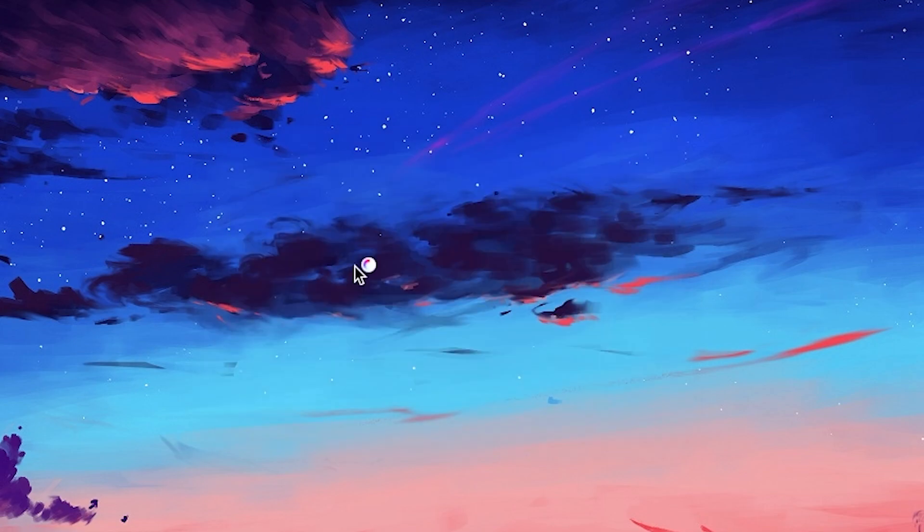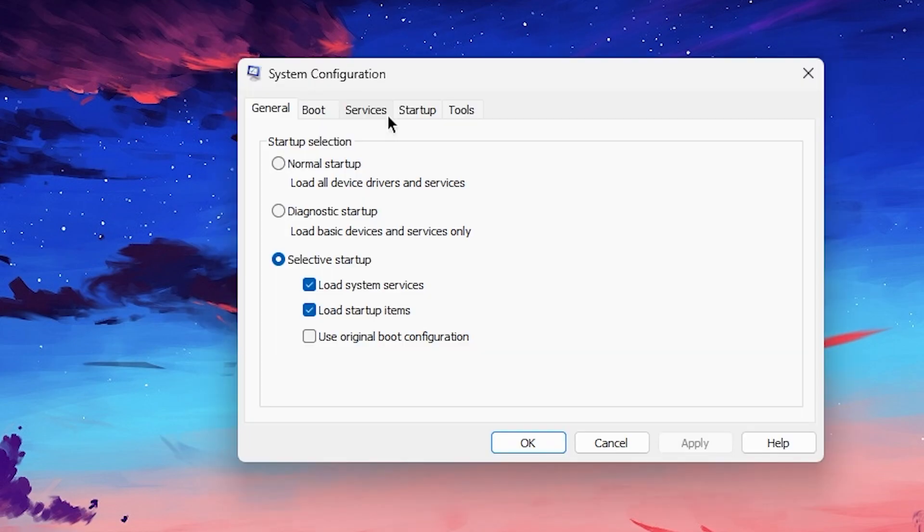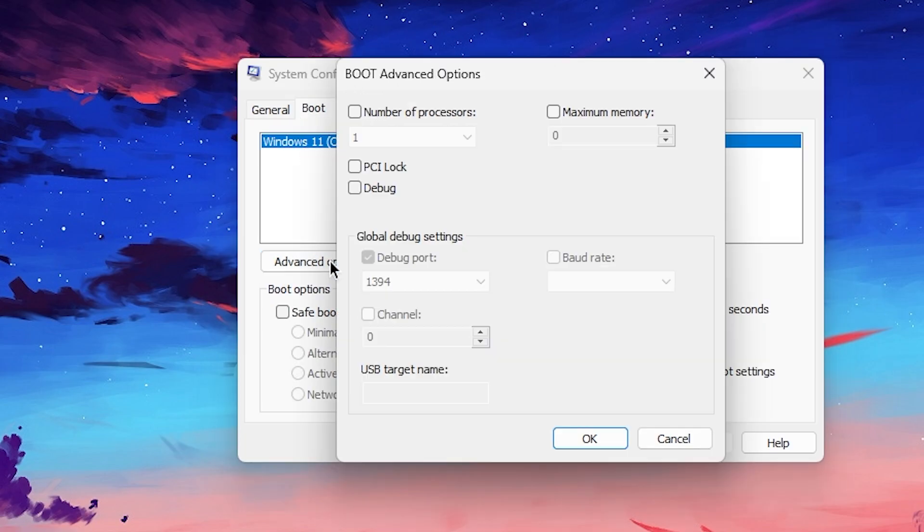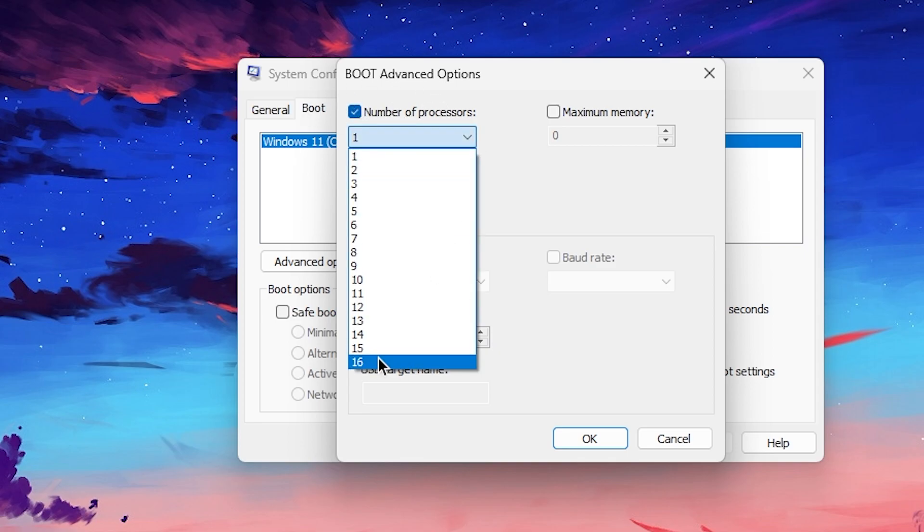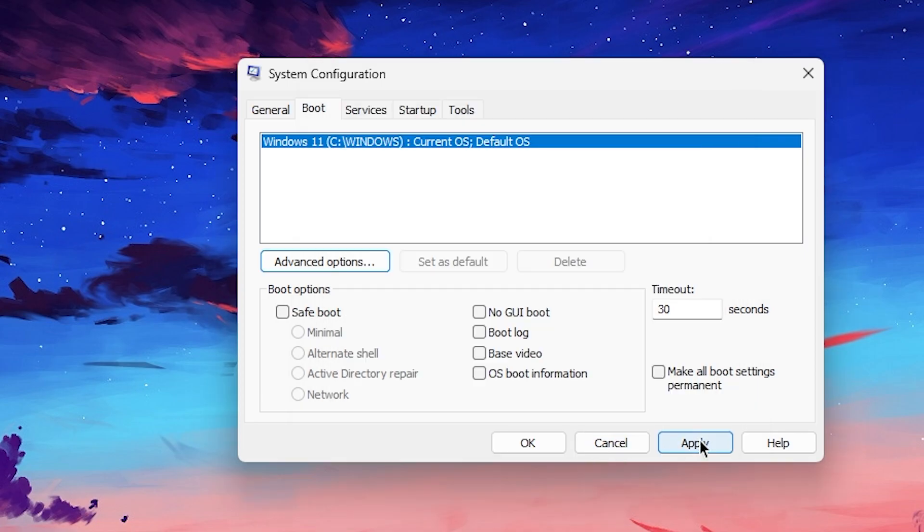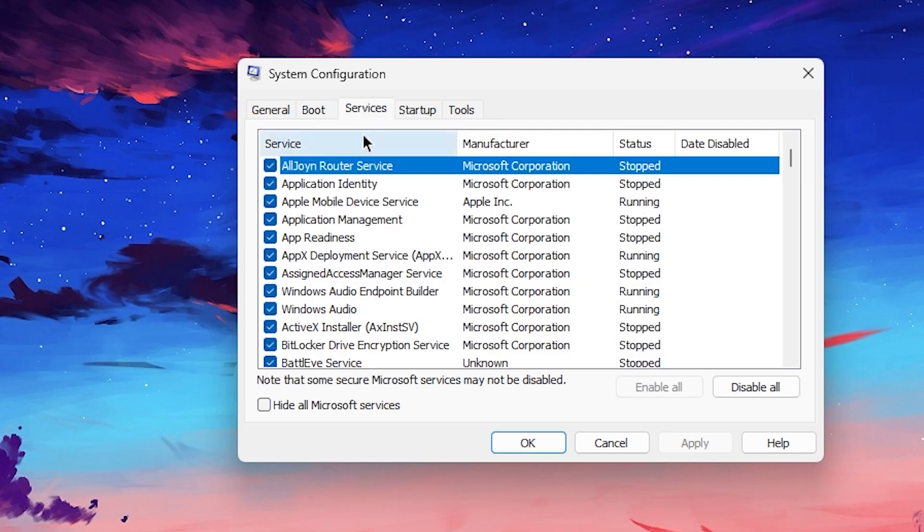Now the screen will pop up. You need to go to the Boot tab, go to Advanced Options, go to Number of Processors, check mark this box, and select the maximum number of processors or threads you have available on your PC for your CPU. Select the highest number, then click OK and hit Apply.